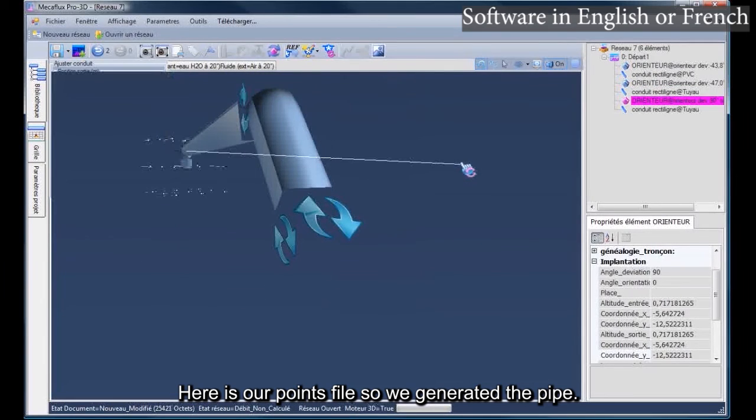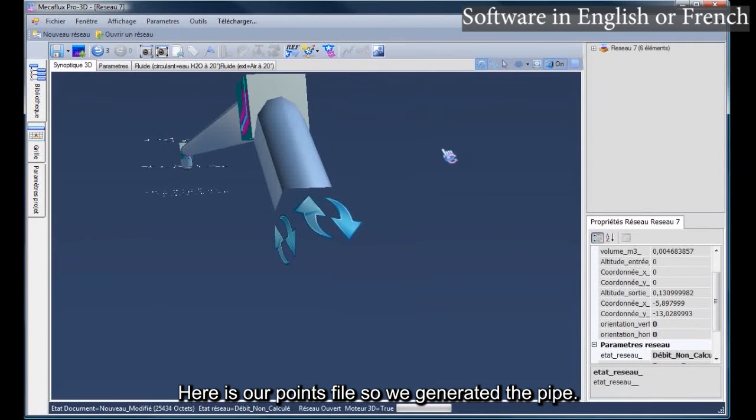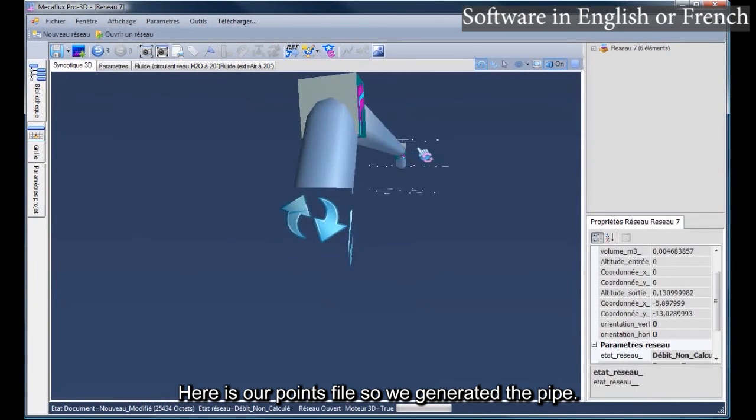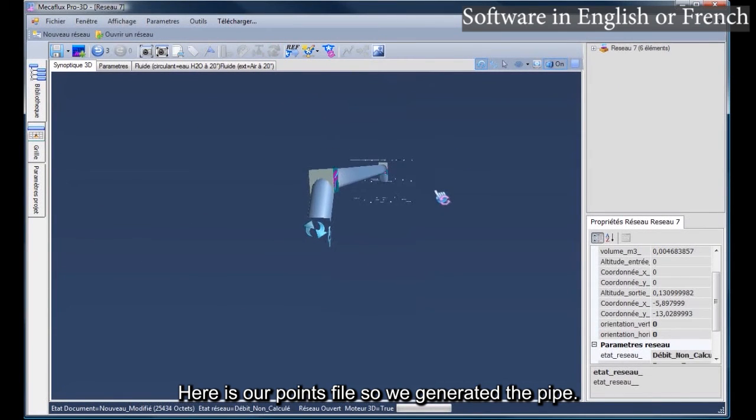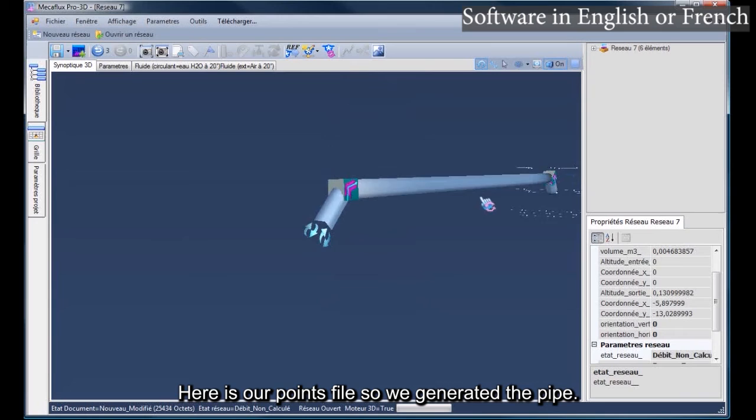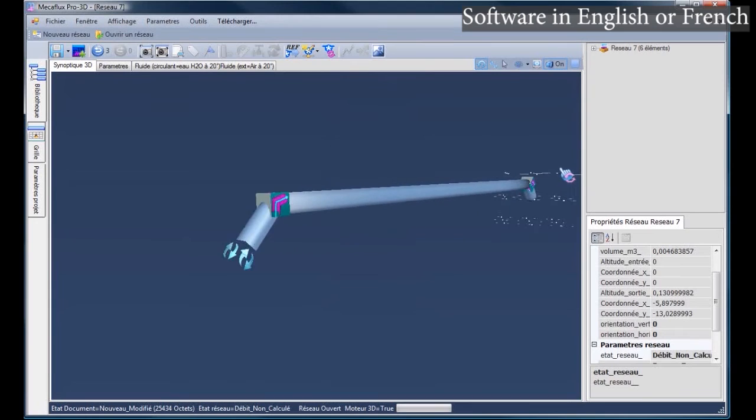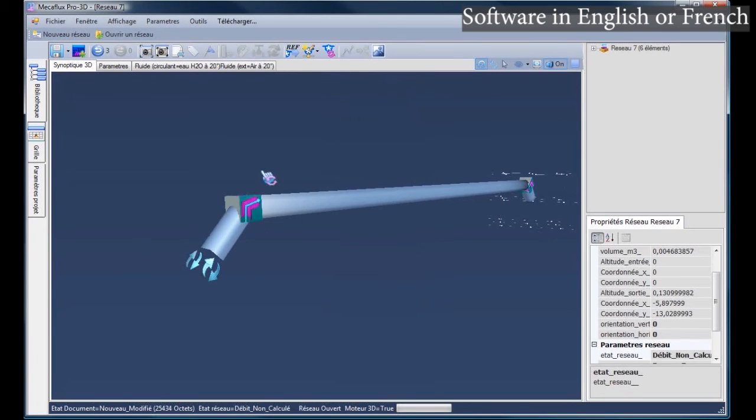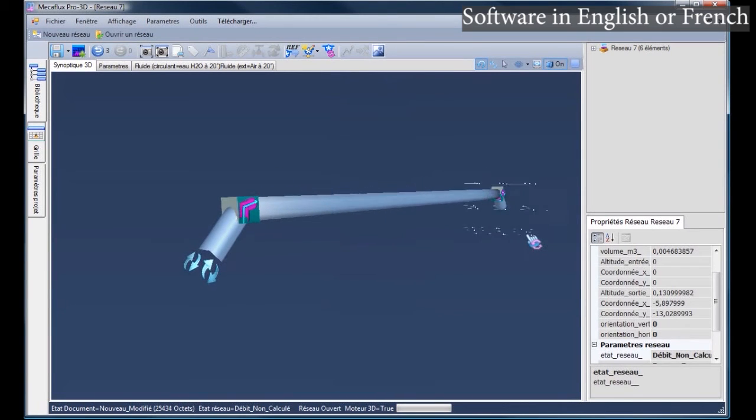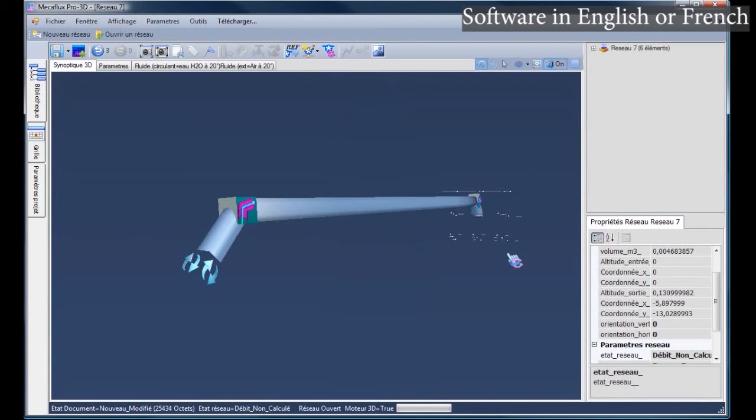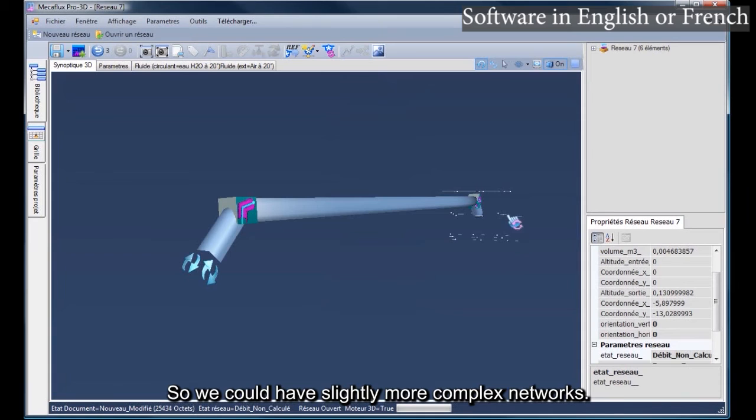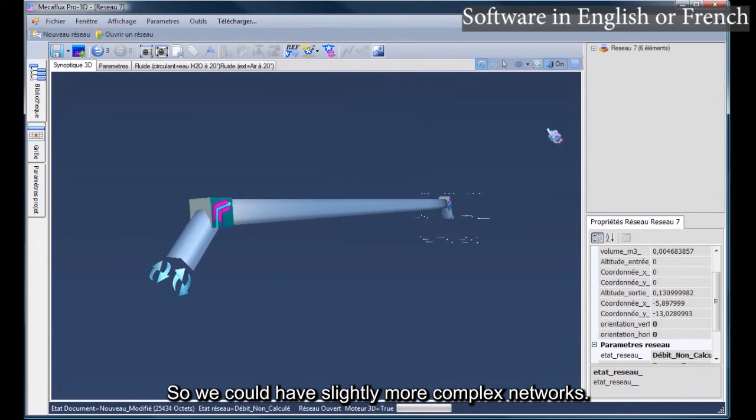Here is our points file, so we generated the pipe. So we could have slightly more complex networks.